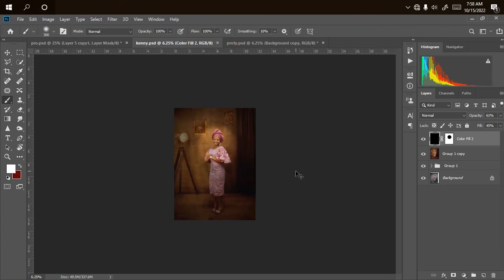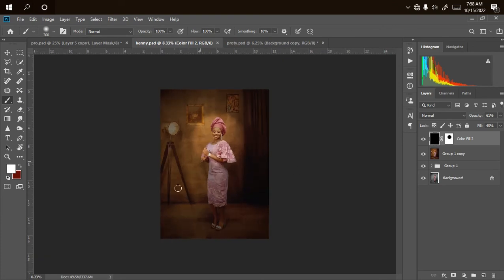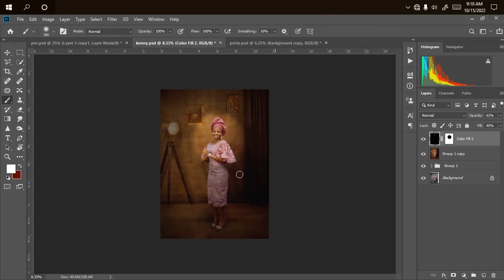That's it for this particular picture. I'll move to the next picture. I won't be working on the middle one as there's not much to do there. If you want to learn how to do background manipulation — how I did the extension, removed blemishes from the background, and did the overlay — there's a whole video on that for you to learn from.